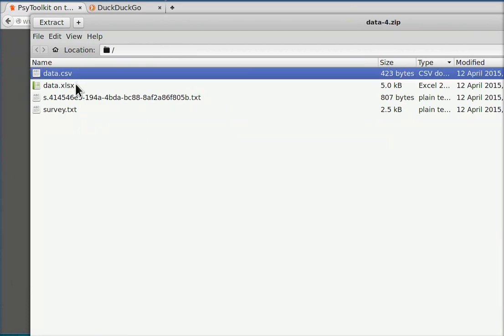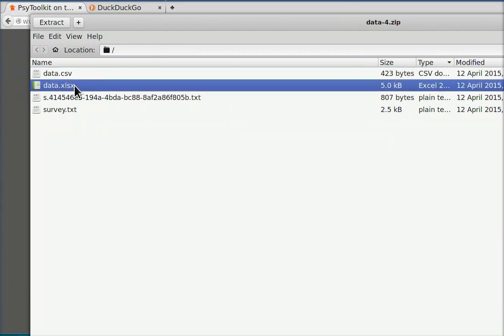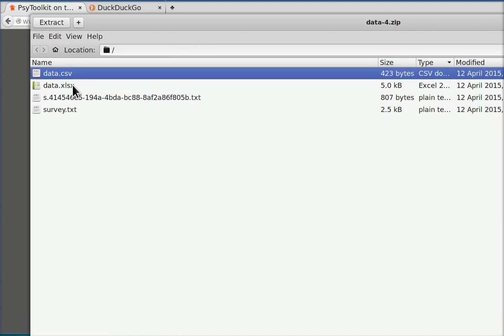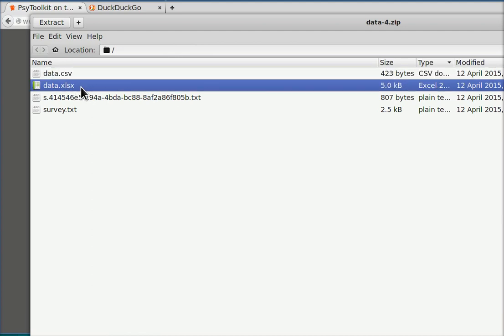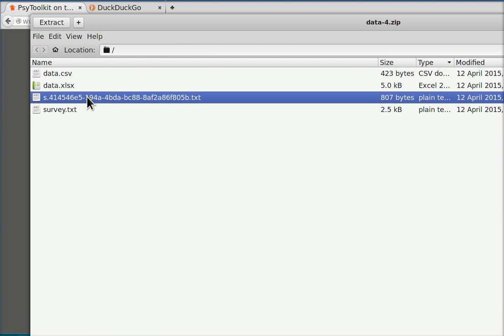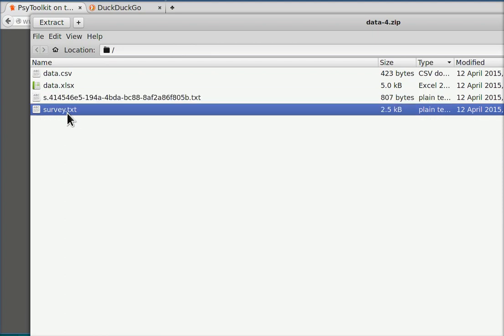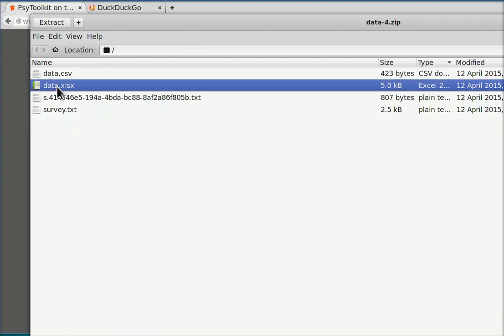Basically, data.csv and data.excel are the same data but they are in different file formats. This is the Excel file format, this is the raw data file, and these are the questions of your survey.